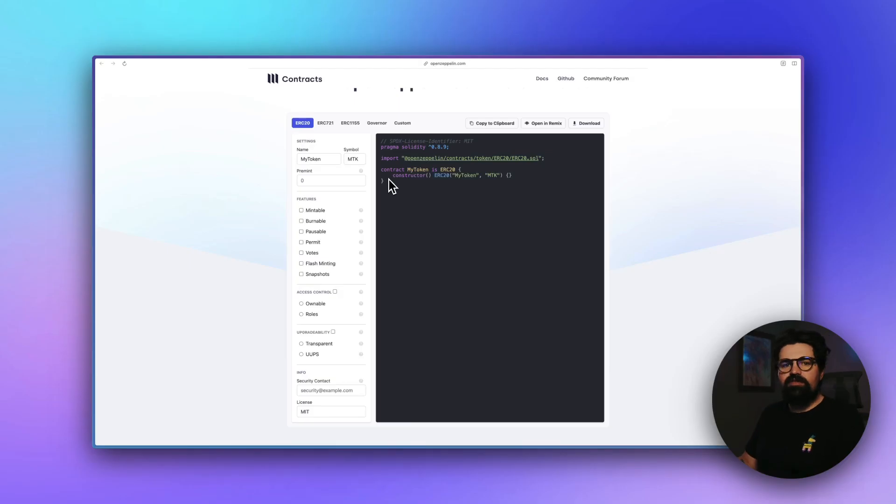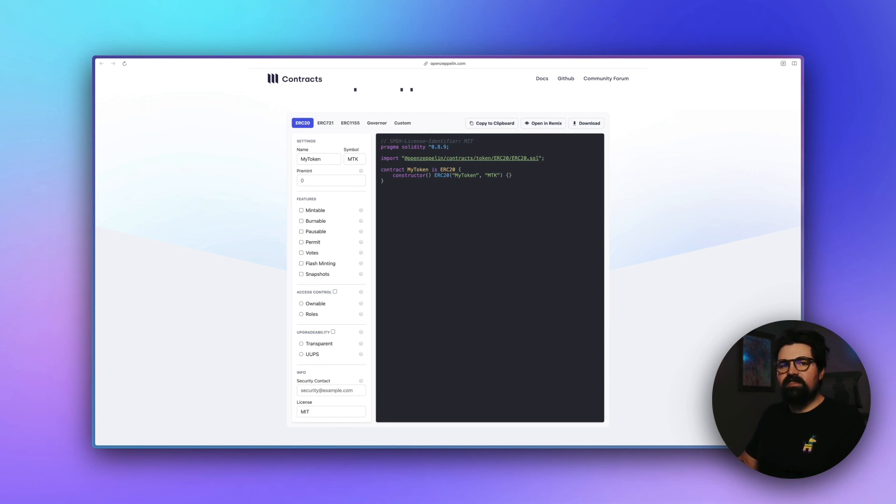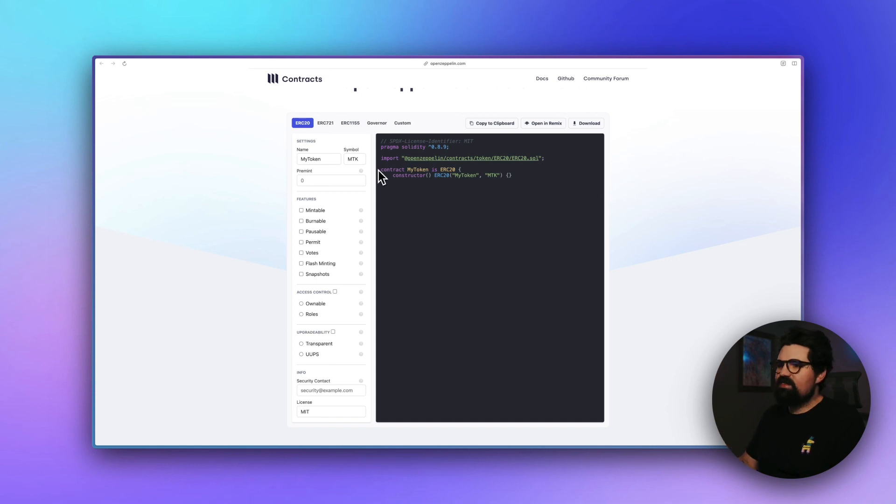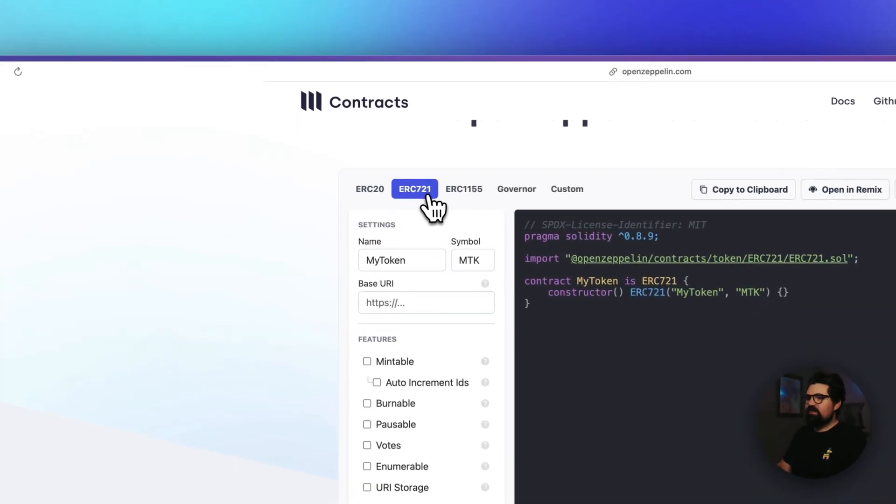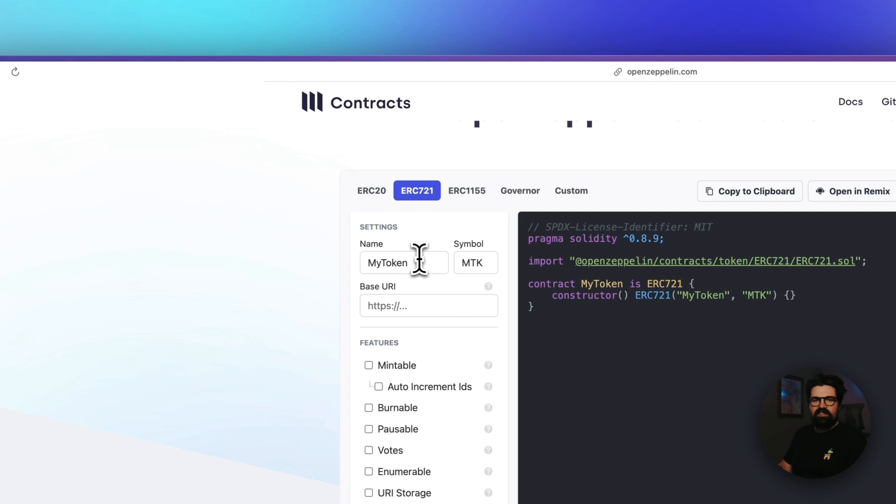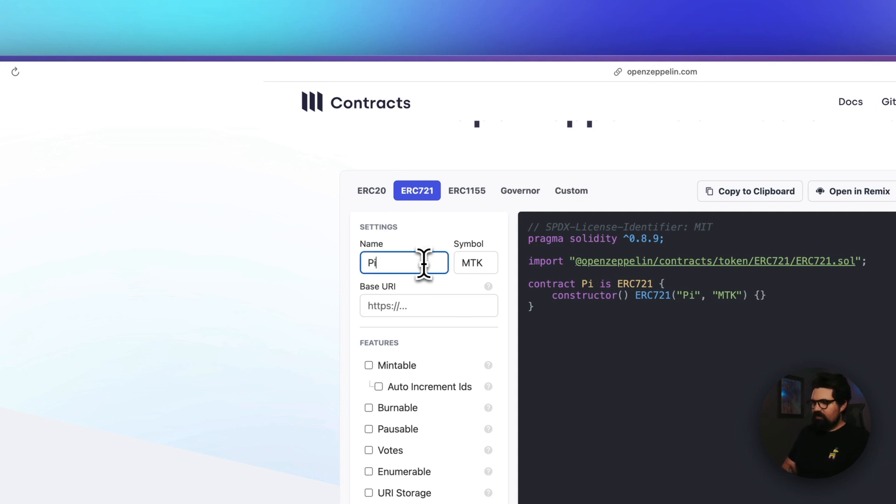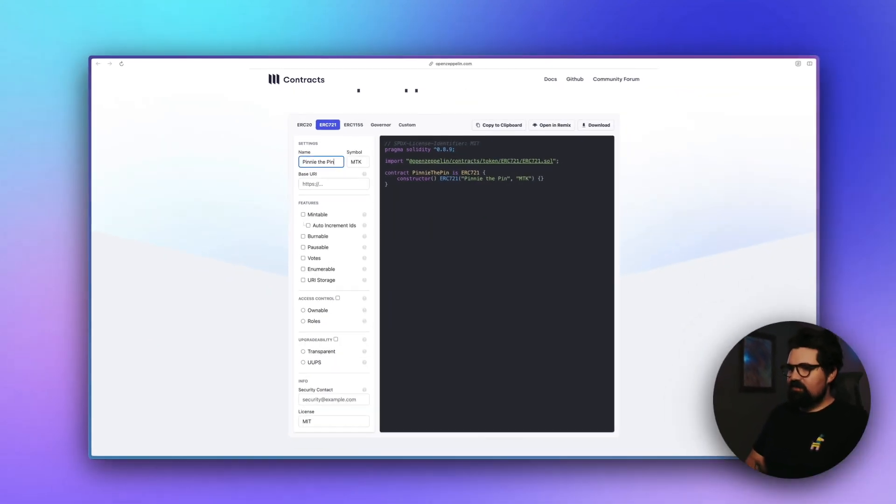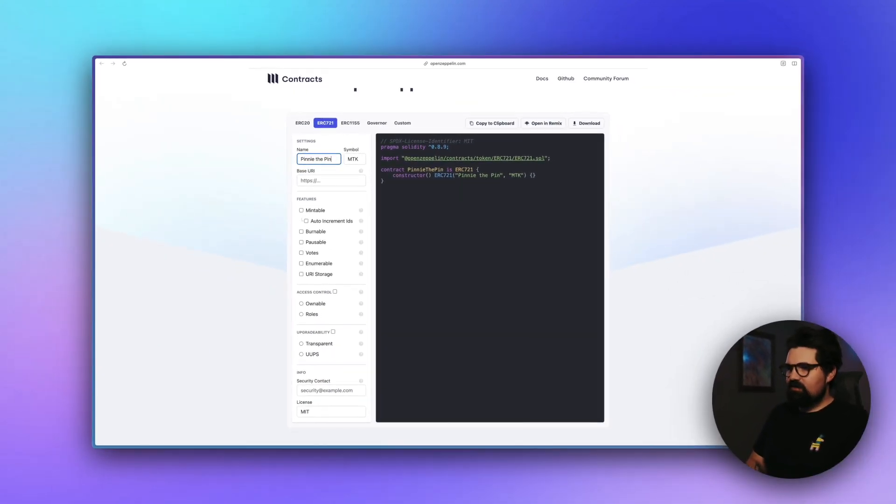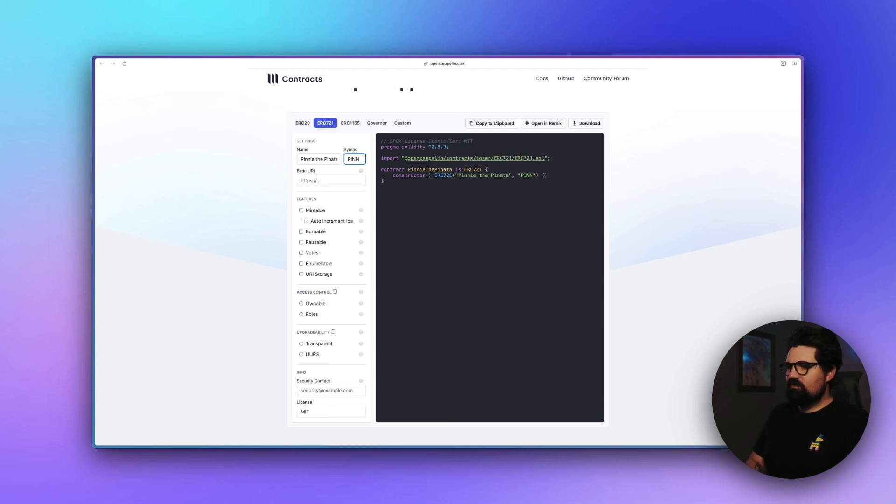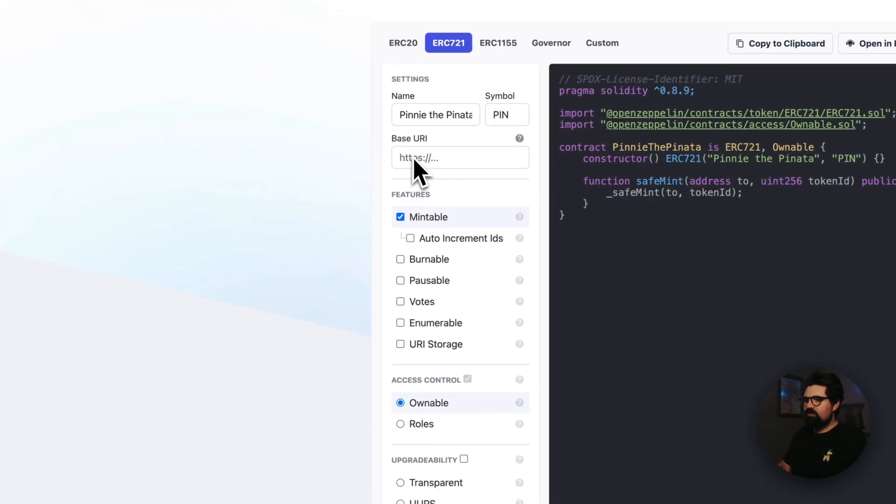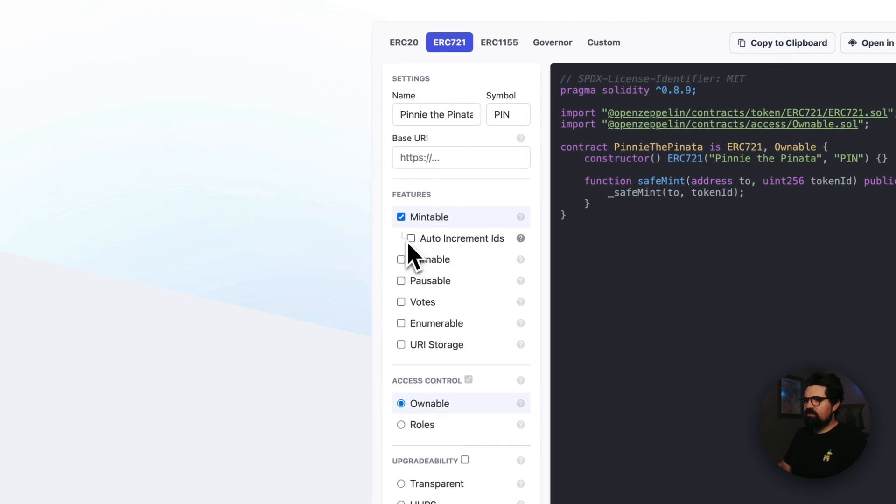Now we're going to go to OpenZeppelin where we can create a very simple smart contract. And it's going to have one little bonus thing in there. And I'll show you what that is in just a second. But first, we're going to select ERC 721 because our NFT needs to have this in order to do a token bound account. We're going to call this Penny the Pinata. Let's call the symbol Pin. That works here.